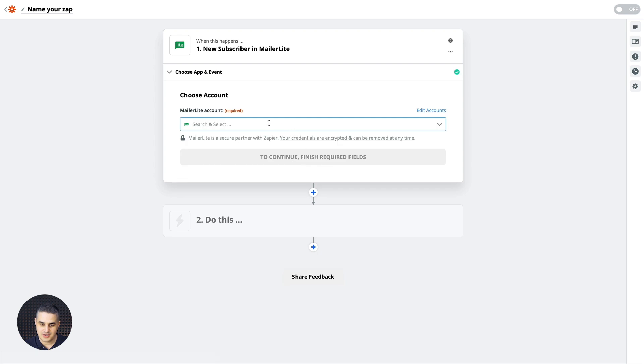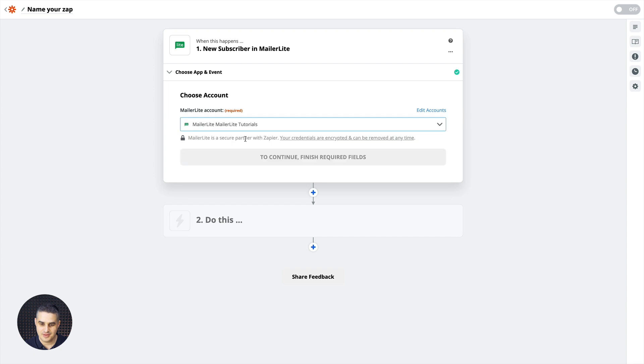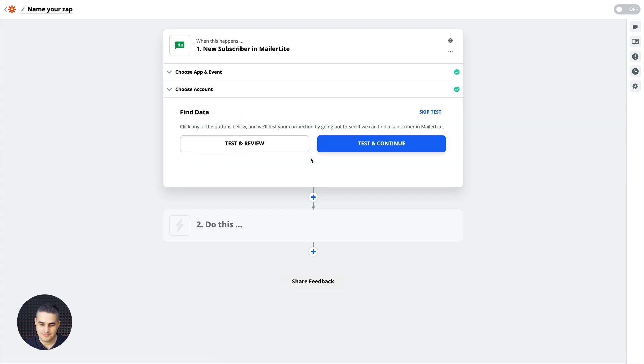Then you need to choose your account. Here we added one just a moment ago. Then click Continue. Test. Test and review or test and continue. I'm just gonna skip this.